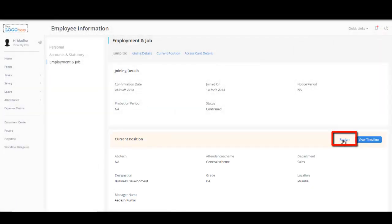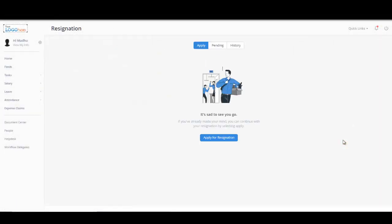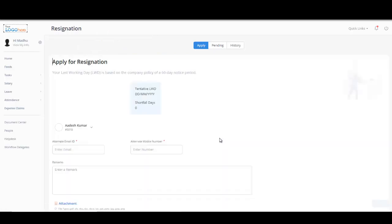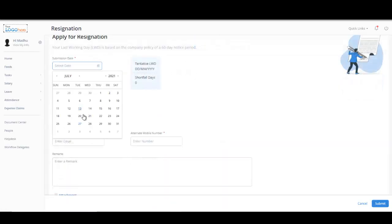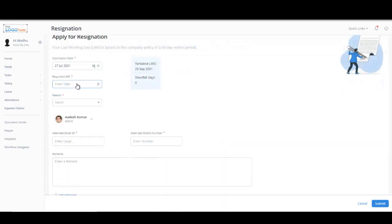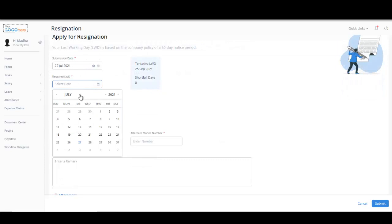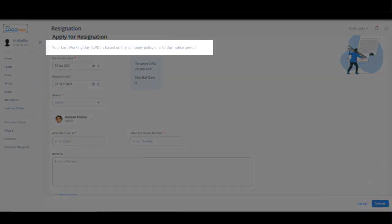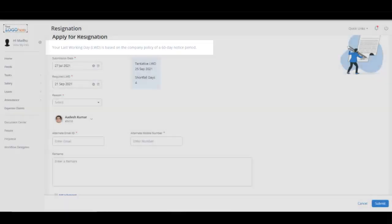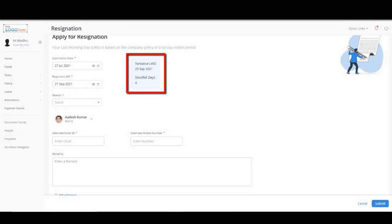Simply click on Resign and click on Apply for Resignation to initiate your resignation process. On this page, enter the submission date and the required last working date. Please note the last working day is calculated as per the company policy. In this scenario, the notice period is 60 days. So, the system automatically shows a tentative last working date and the shortfall days accordingly.